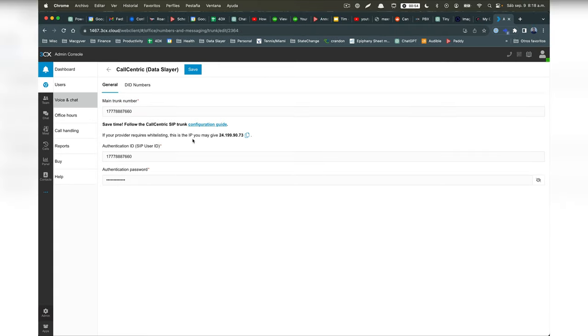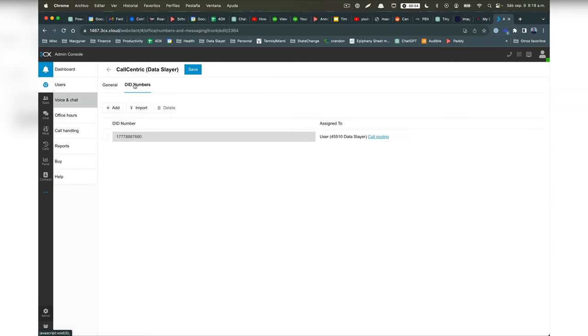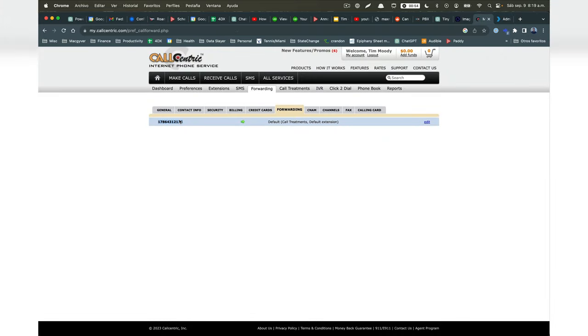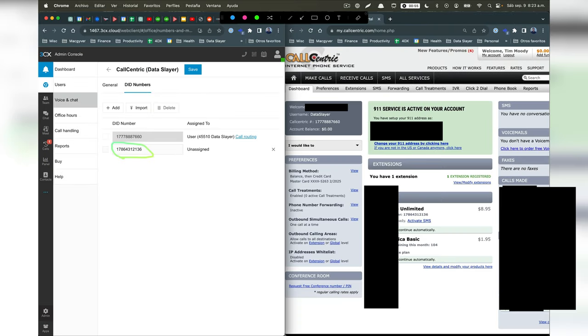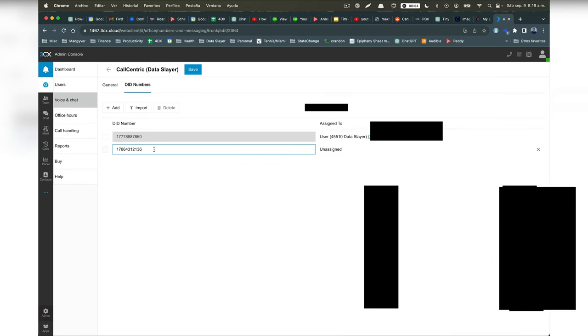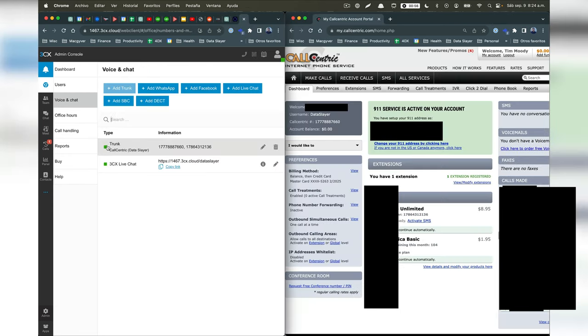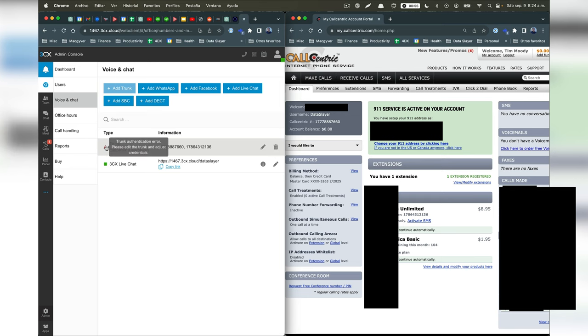Now in 3CX, we're going to come over to DID numbers, and we're going to add our direct inward dialing number. You can get your DID number in call-centric from a couple different places. Here are a few of them. Then we can go ahead and click save, and then if we refresh, we should see this green connection indicator. If you see a warning, it means you probably entered the wrong number.